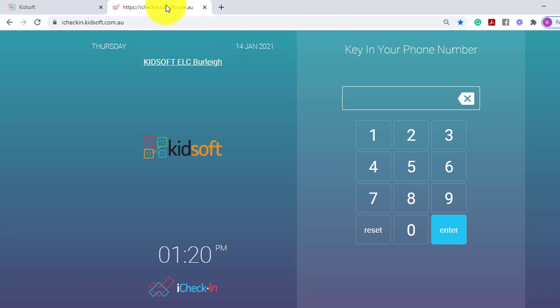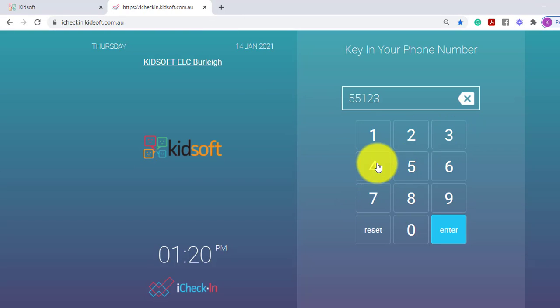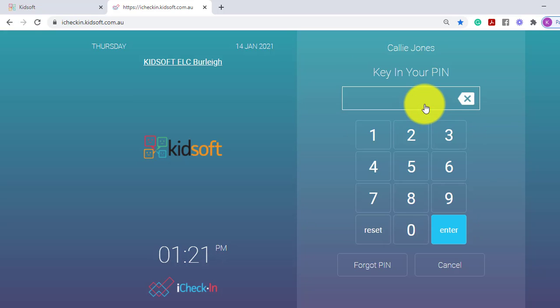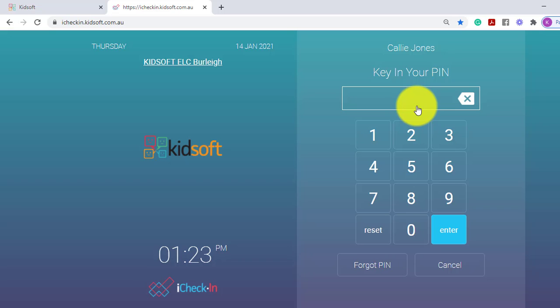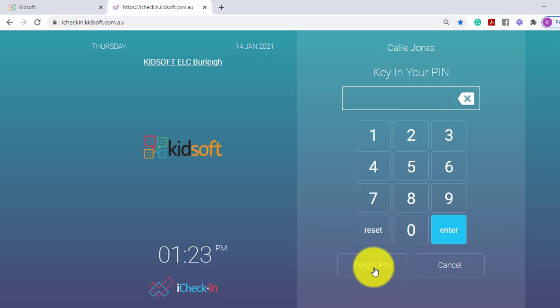If the guardian does forget their PIN when they enter in their phone number, they will then click on their name and they have the ability to click on Forgot PIN. This will send them another SMS to their device, to their mobile device, and the service will be charged for that SMS.